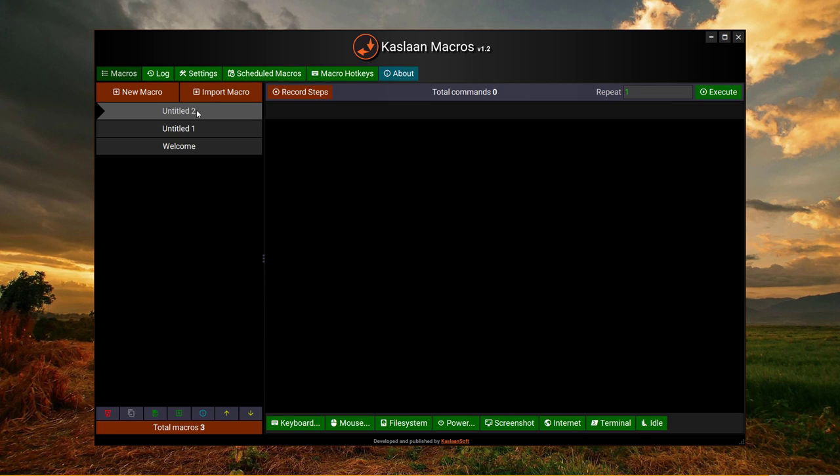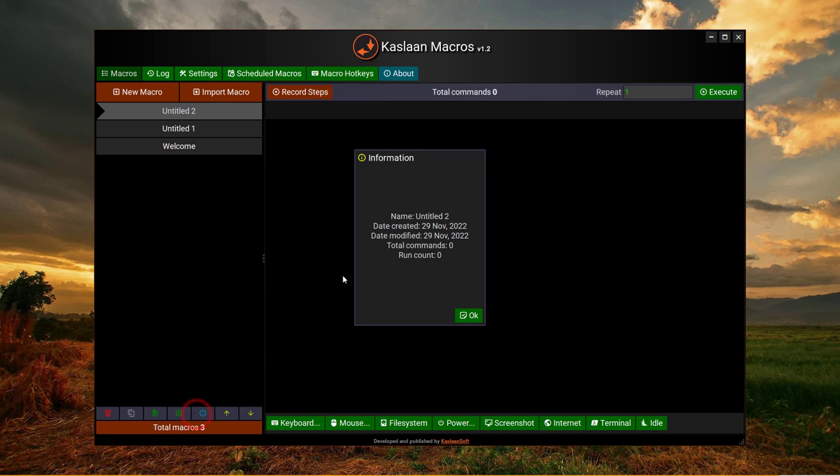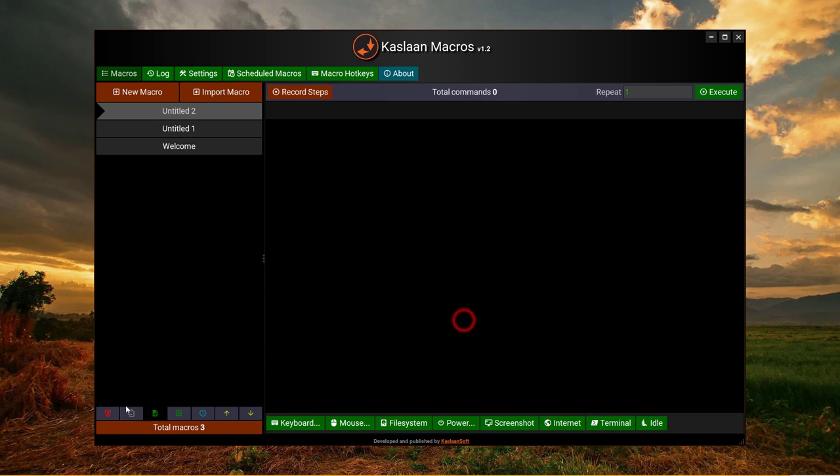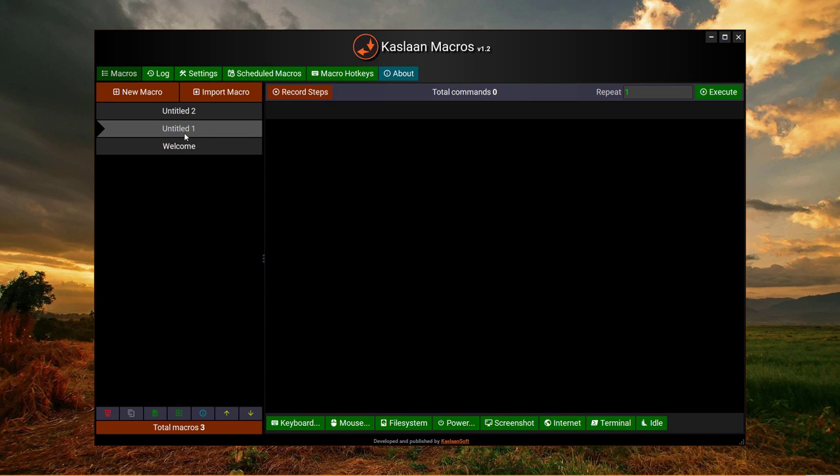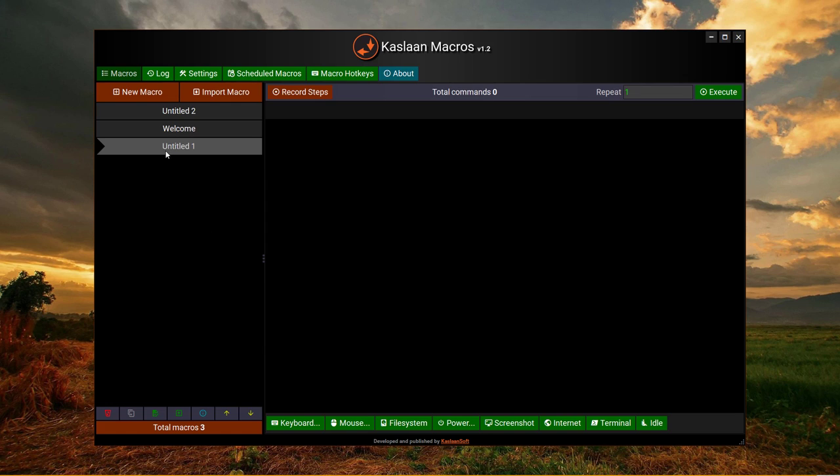And export info, so we got a little bit of details about our macro. These two buttons are actually to sort or to arrange your macros. For example, if I want to bring this at the bottom I can press this button one time and it will go to the bottom.